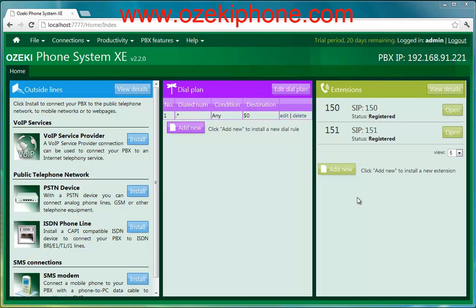Hello and welcome to this video from Asaki Informatics RTD. In the next few minutes I will show how you can connect your Bria softphone to your Asaki Phone System XC. In the first part of the video I set a SIP extension in Asaki Phone System XC, and in the second part I configure a Bria softphone.